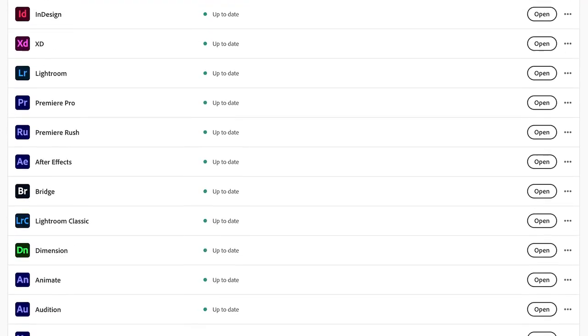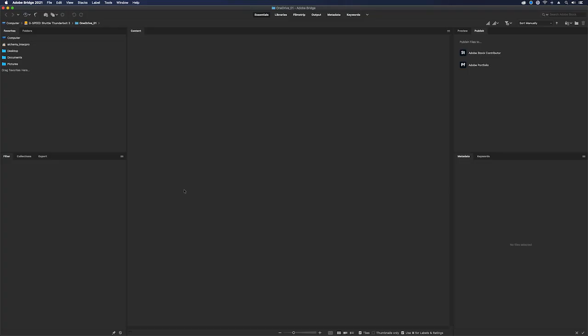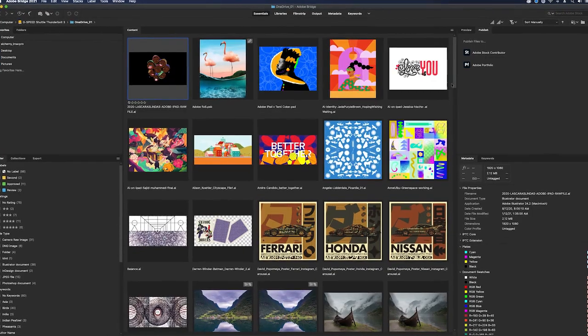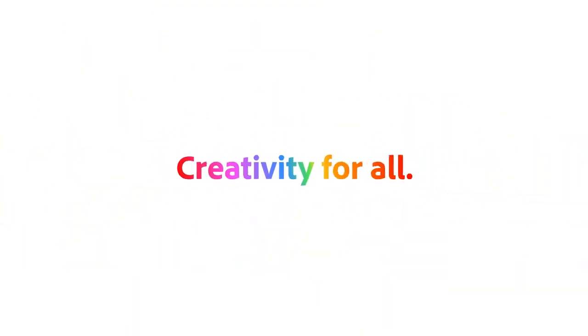Adobe Bridge is part of every Creative Cloud subscription. Download now and accelerate your design workflows.